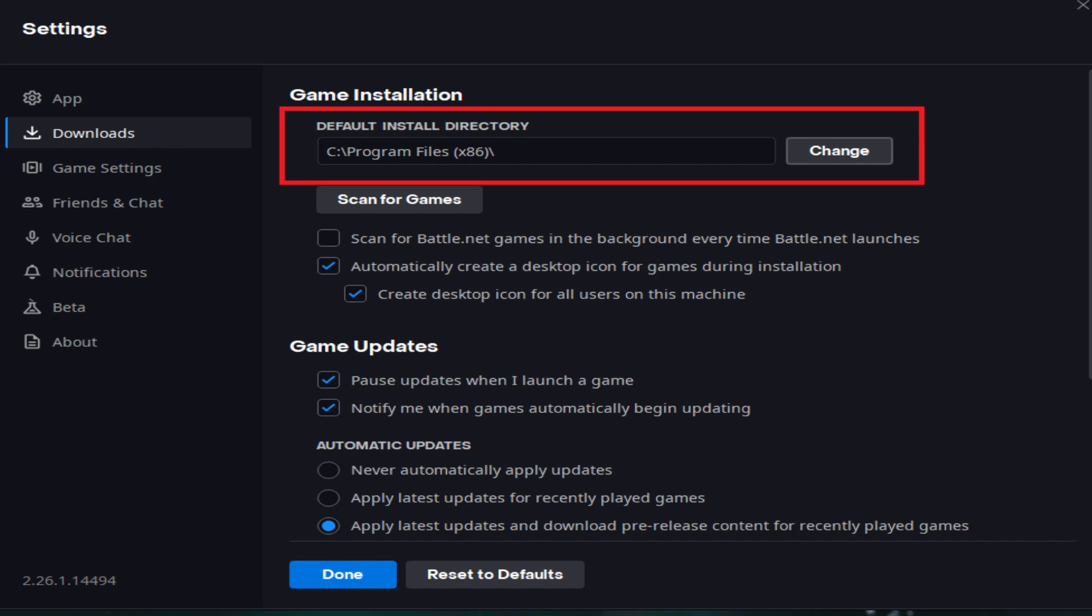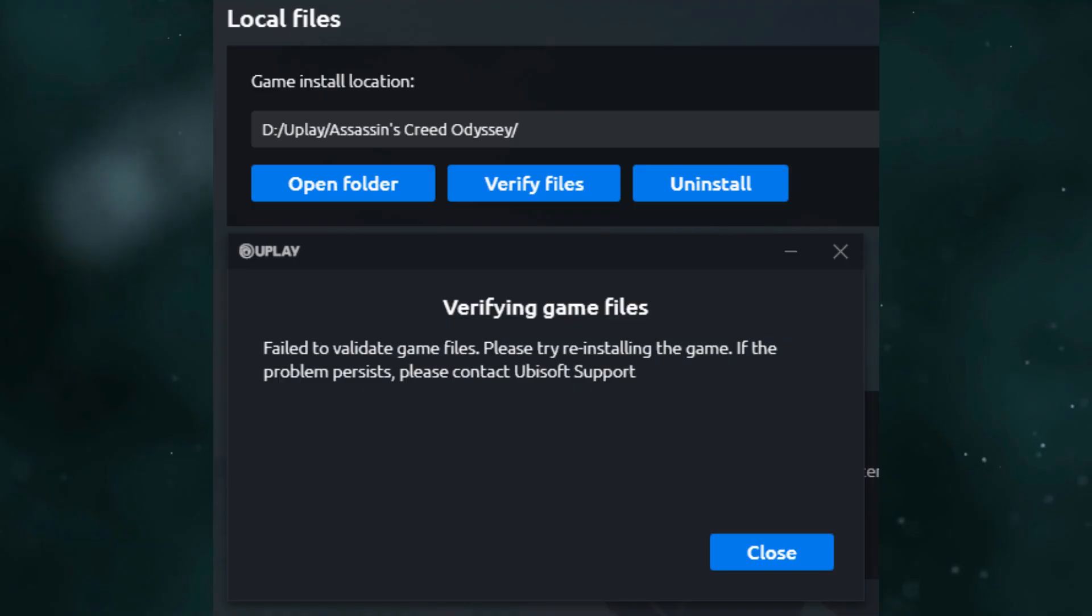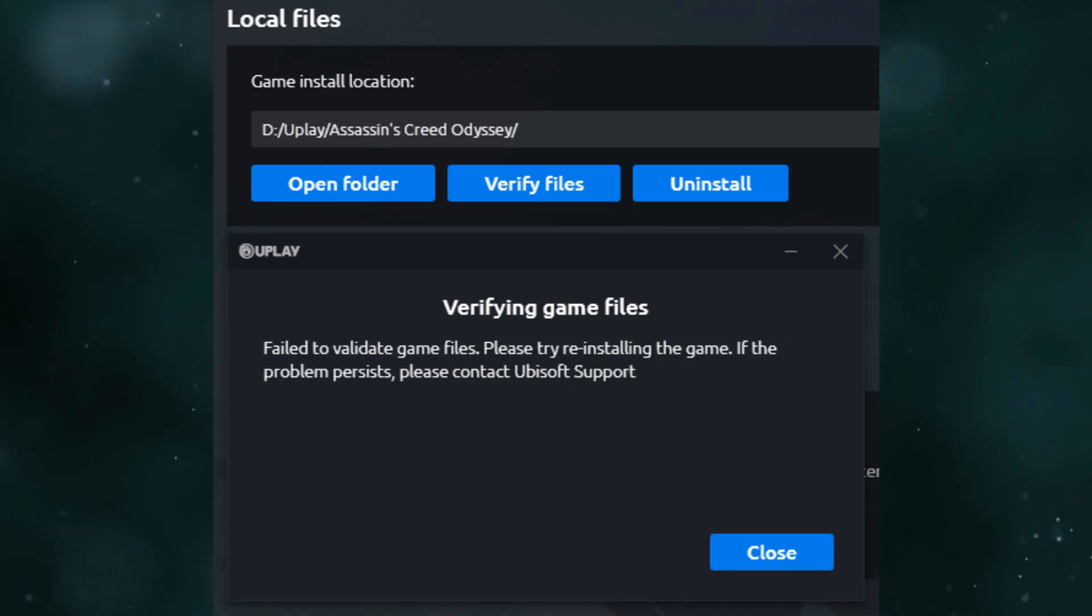If you're using a digital distribution platform, verify the game files to ensure that they're not corrupted or missing. So basically, this is how you can fix Ubisoft game launcher error code 2 for Splinter Cell Conviction. Thanks for watching.